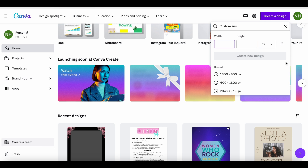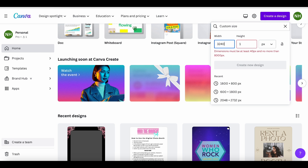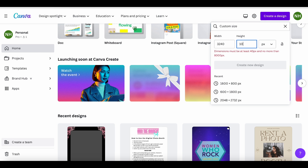A typical Instagram post is going to be 1080 pixels by 1080 pixels. We're going to multiply 1080 by the amount of slides we're going to use. So if we have three slides or five slides, that's how many we multiply by. So let's say we want to do three slides — 1080 multiplied by three. If you're anything like me, you had to pull up your calculator. Our width is going to be 3240, and our height is going to be 1080 — that's not going to change. So let's create this new design.